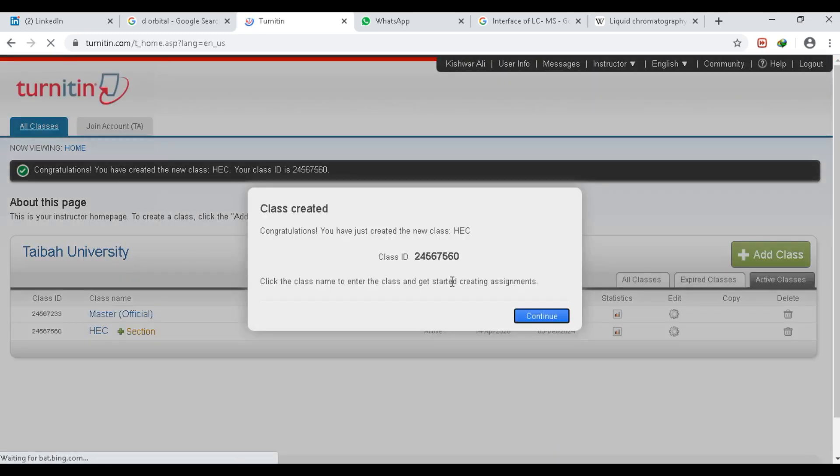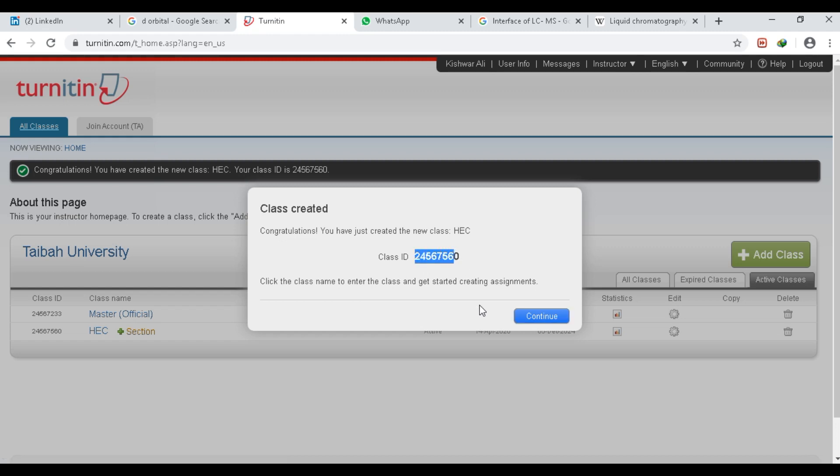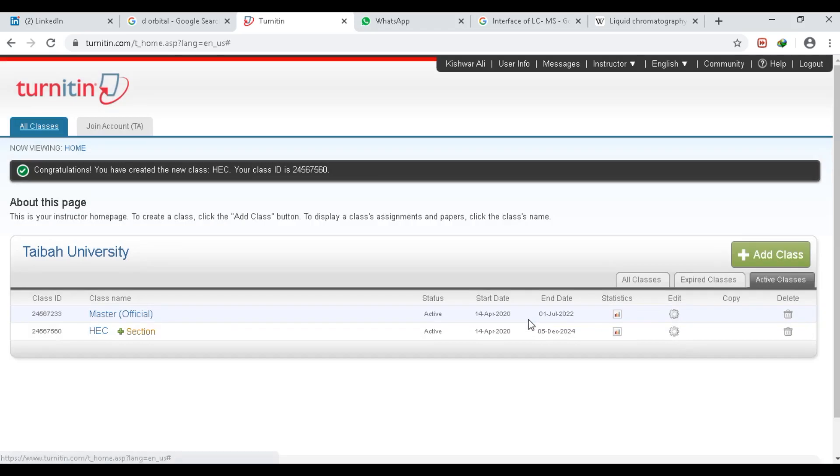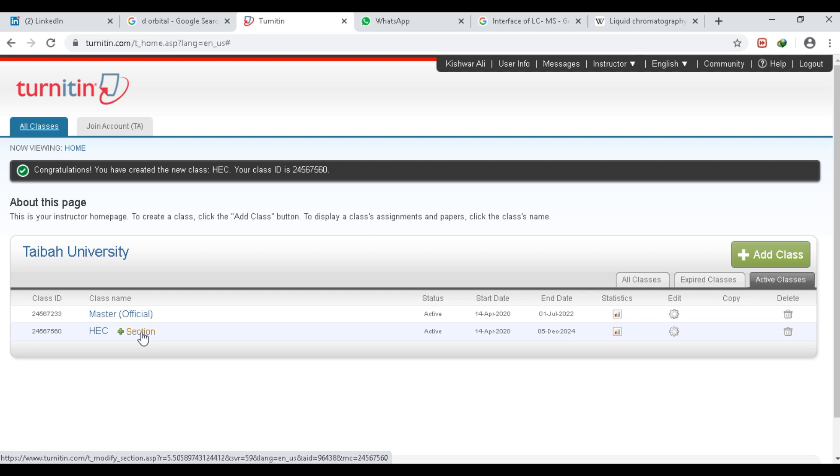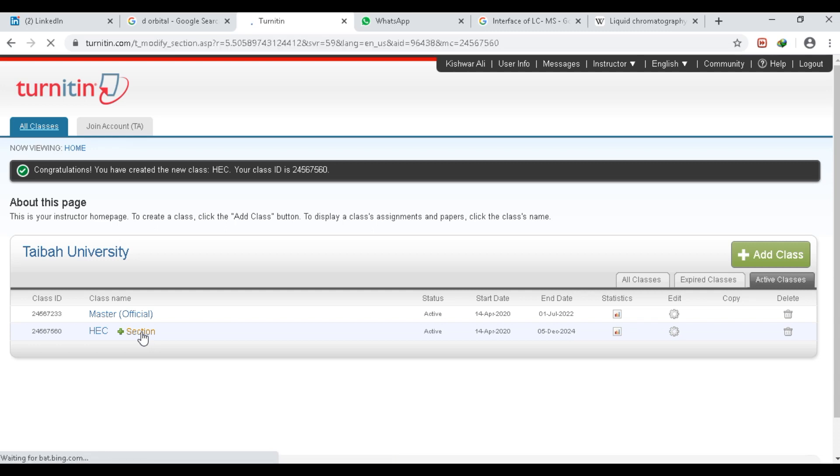Look at this—my class is created. This is the class ID, and we can add a student to this master class using this class ID. Then click Continue. Then you have to click on Section—this is my master class.